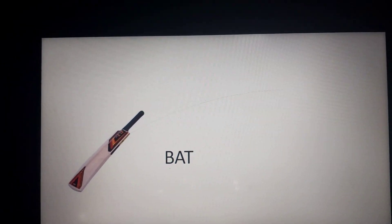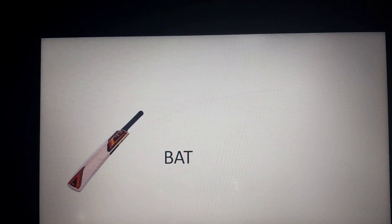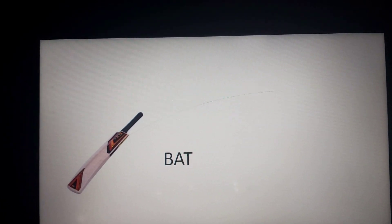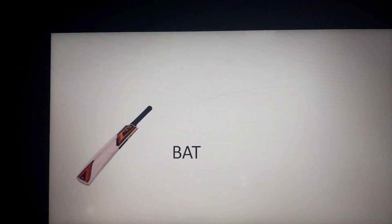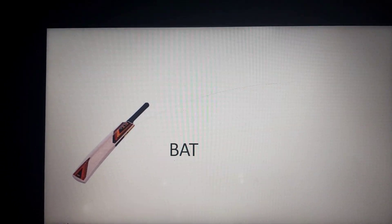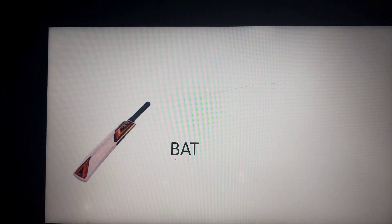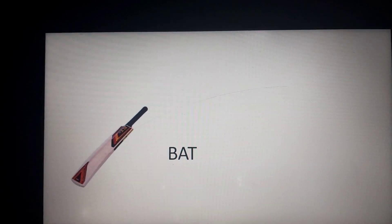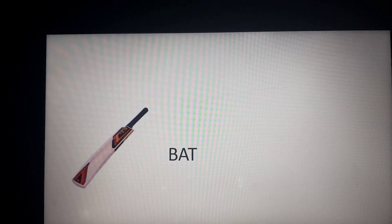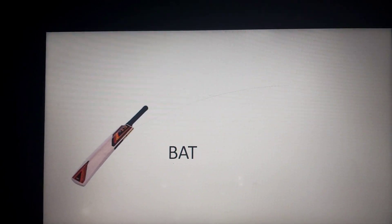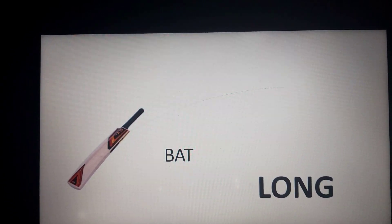Now move to the next one. What is this? I know you all know that. Yes, it is a bat. B, A, T. Who likes cricket? In cricket we use a bat — you all know that. It is an outdoor game. Bat: B, A, T. It is long. Right.